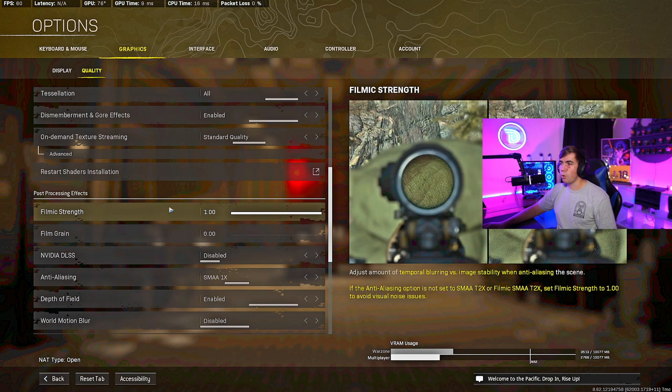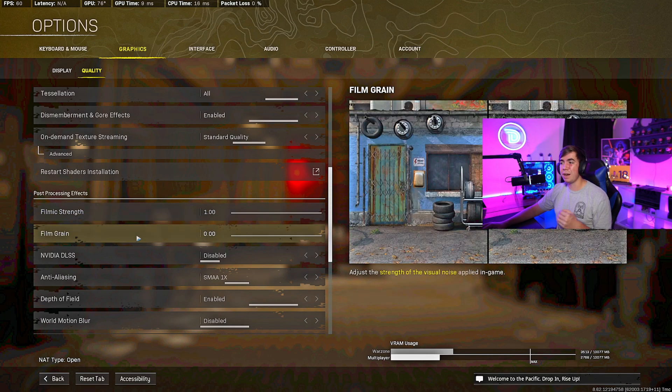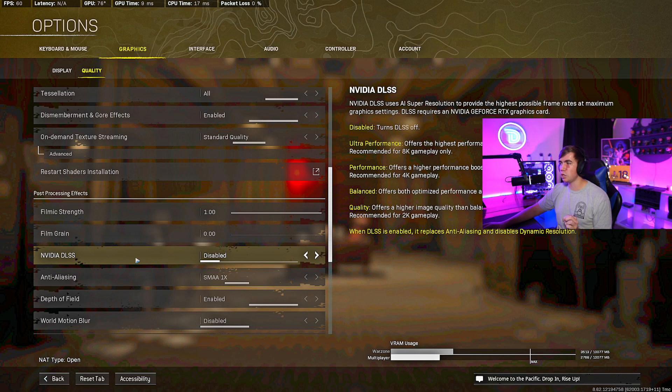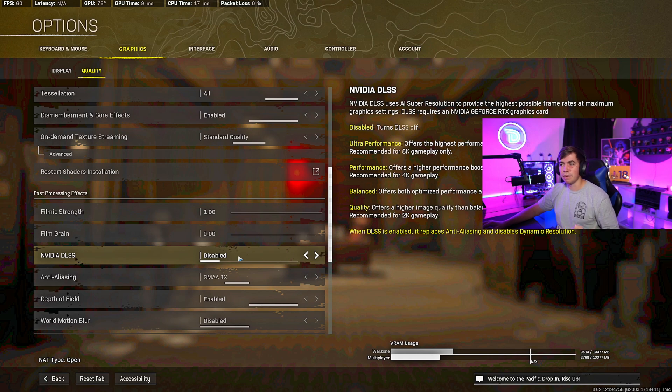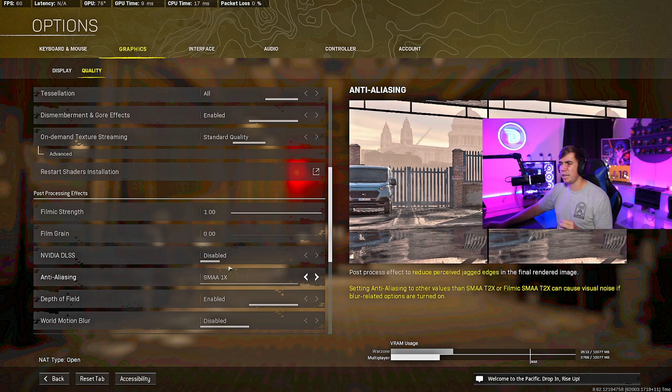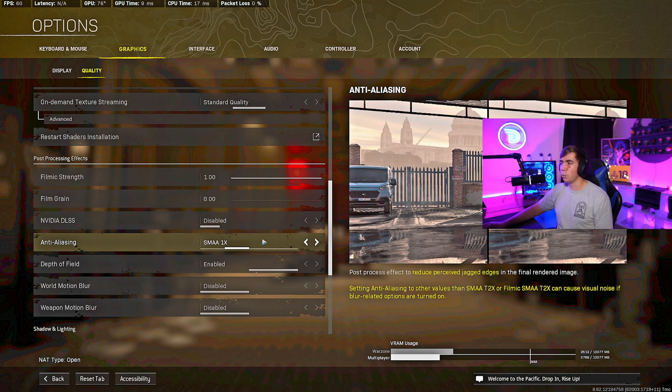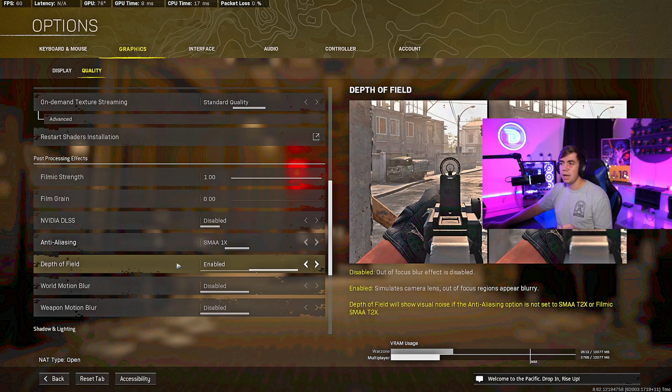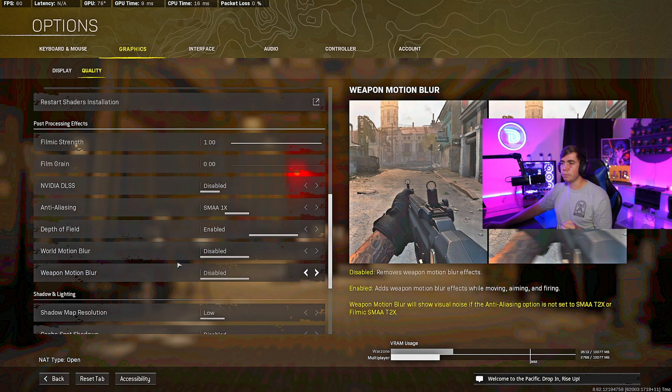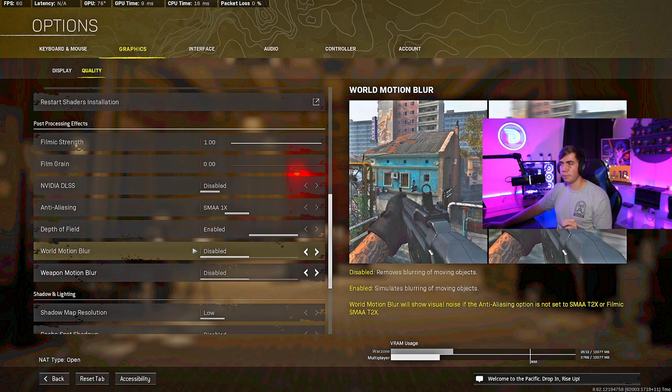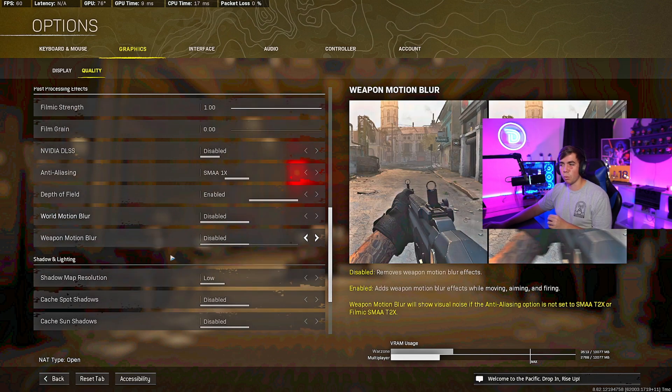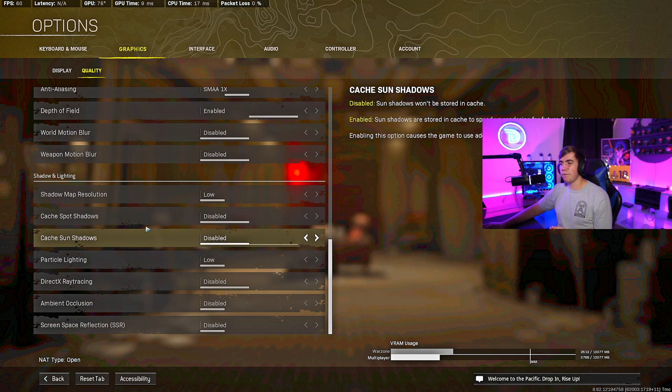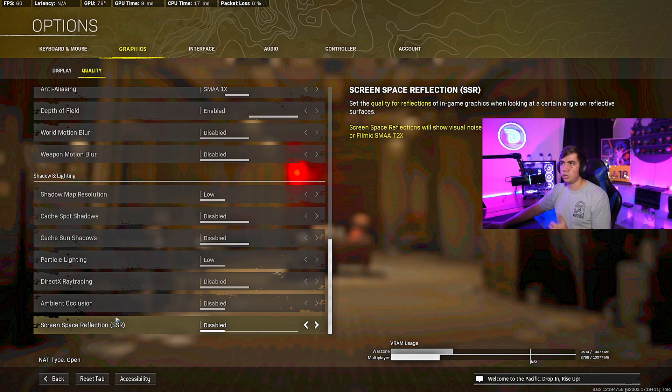From here we're going to go to Post-Processing. Film Strength 1, Film Grain 0. NVIDIA DLSS disabled. I could actually make it Quality and get a little more FPS, but I usually get my 144 without having to do anything, so I don't really need it and it takes a little bit more GPU draw. Anti-Aliasing SMAA 1X, I don't really know the difference of these but that's the one I've been using forever. Depth of Field Enabled, this will help you be able to see a little bit more. Motion Blur Disabled. Weapon Motion Blur Disabled, this is the ugliest setting in the world. All of my Shadows, every single one of them as low as possible. Take the shadows off, shadows kill FPS.